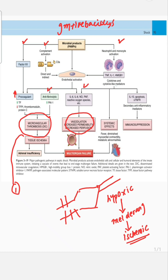The cytokines or cytokine-like mediators cause systemic effects. There will be diminished myocardial contractility and metabolic abnormalities. We also have a counter-inflammatory effect, where anti-inflammatory mediators are released, like interleukin-10.